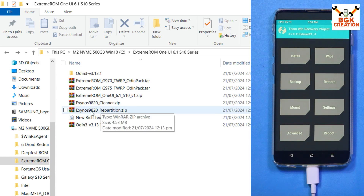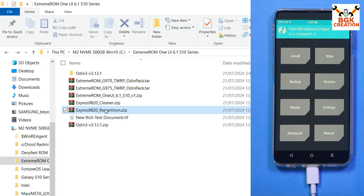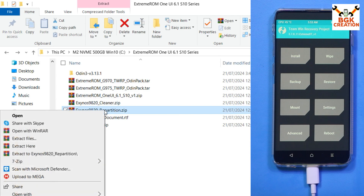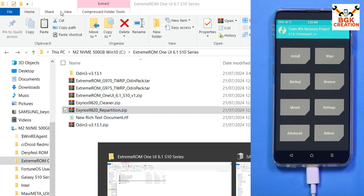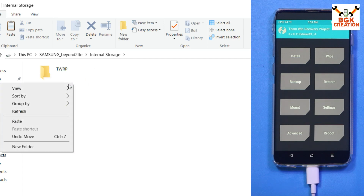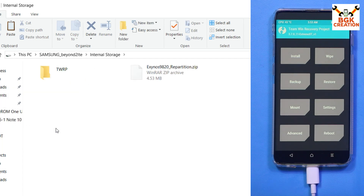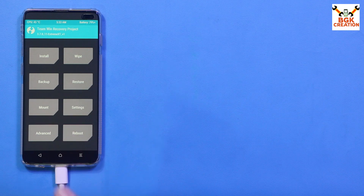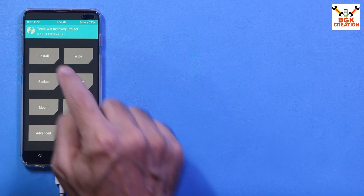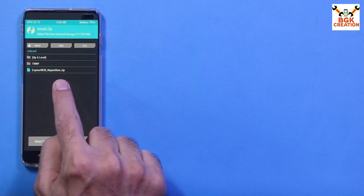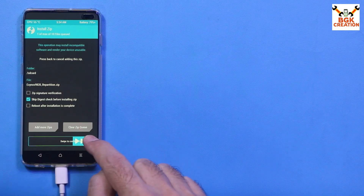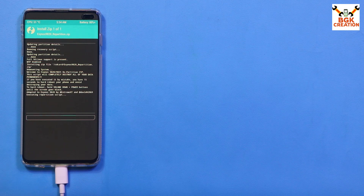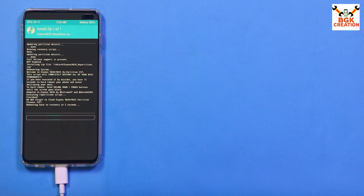Go back to your downloaded folder on the computer and copy the Exynos 9820 repartition file. Go to the internal storage of the mobile phone and paste the file there. Then on the phone, tap Install, select the repartition file, and swipe to start flashing it. The phone will automatically reboot into recovery.